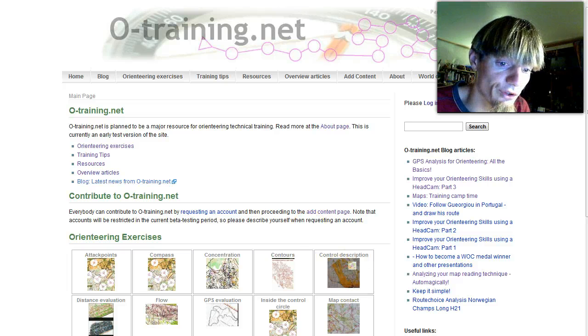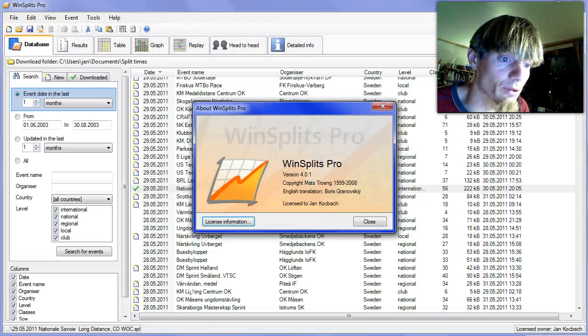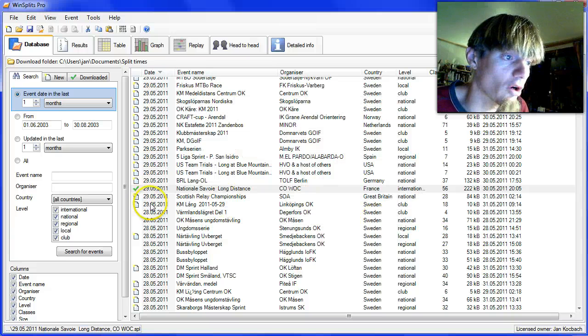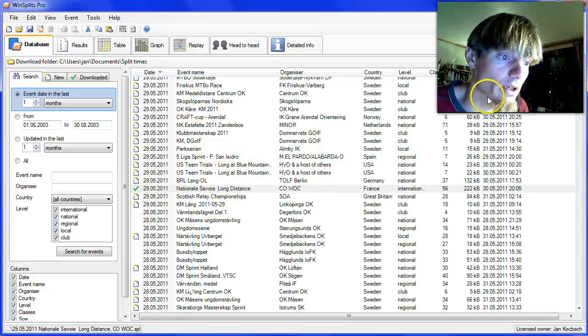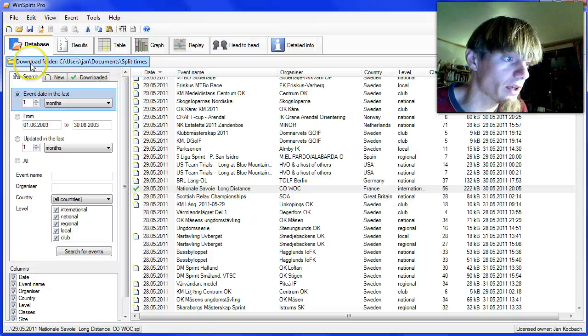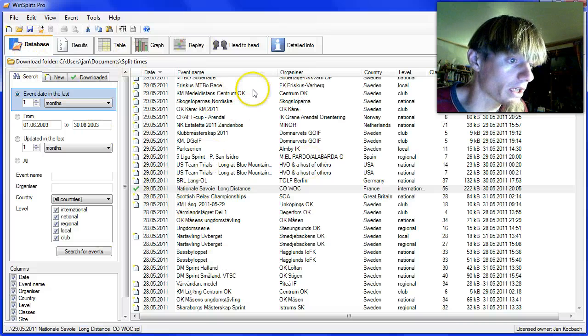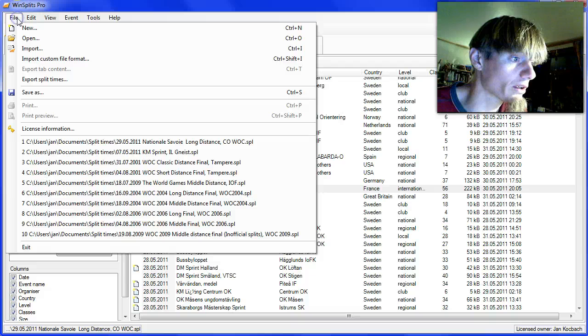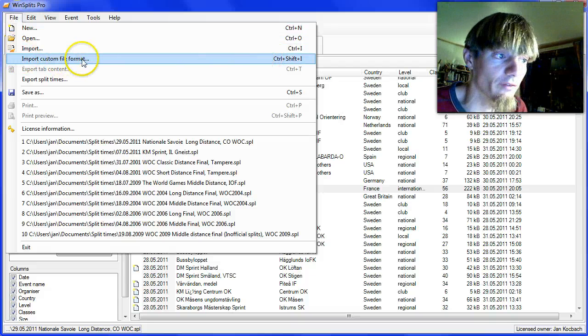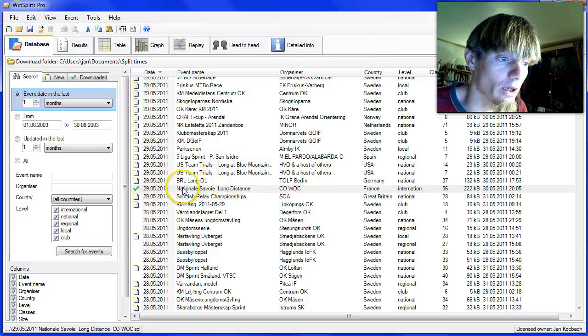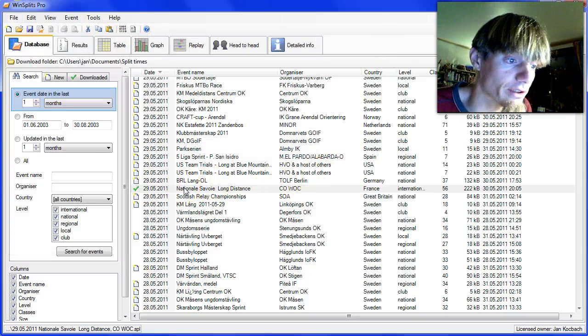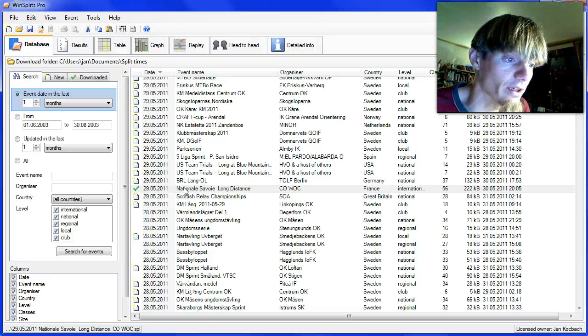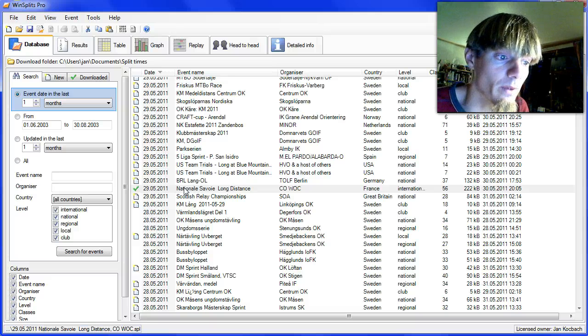Let's first open up Winsplits Pro and open up the event we are interested in. You can open up events directly from the database like we do here, or we can import it through the import menu from some file format.